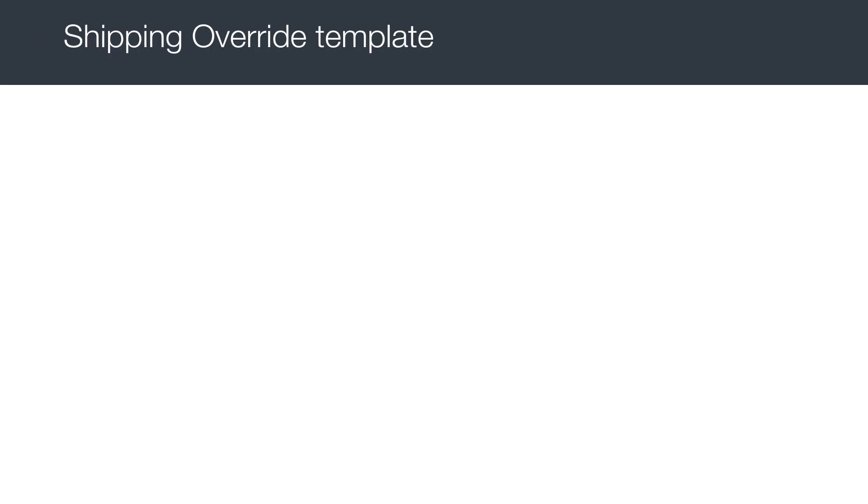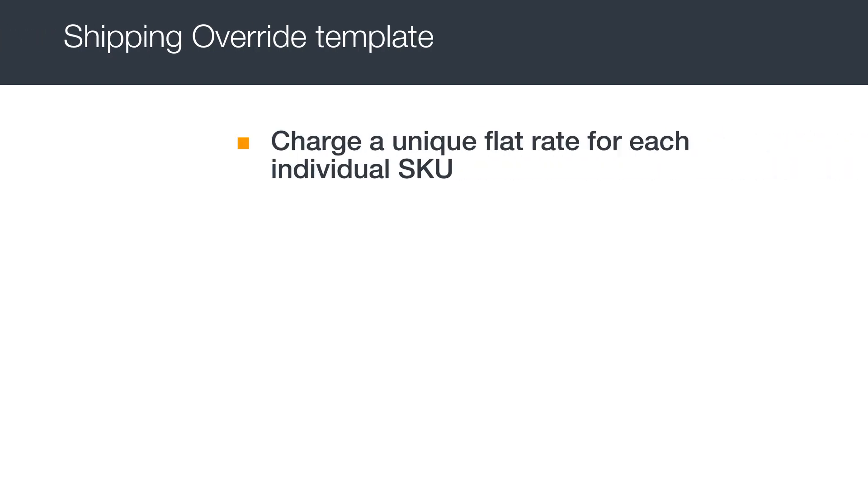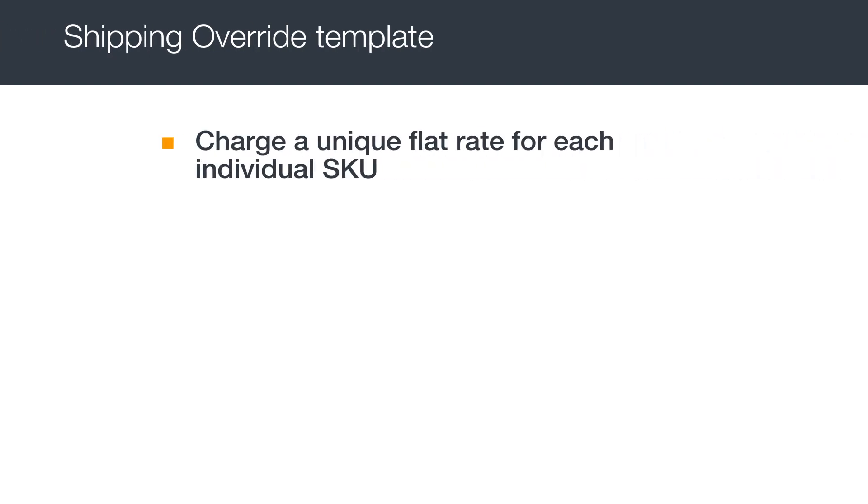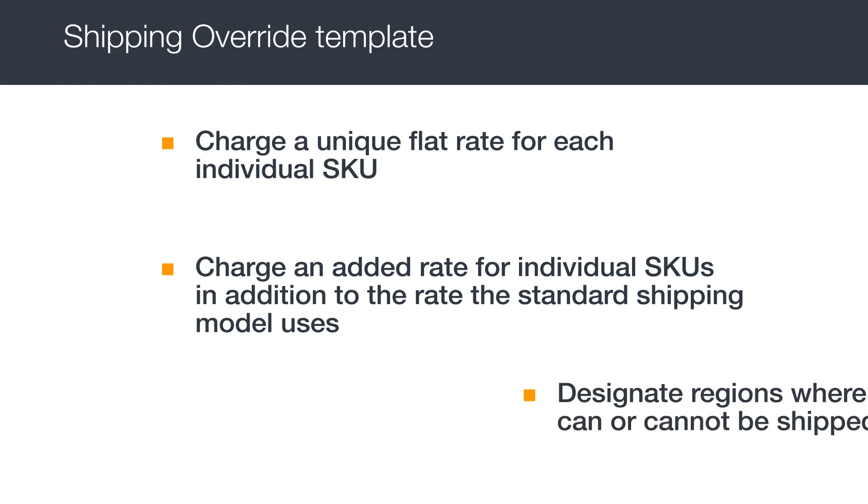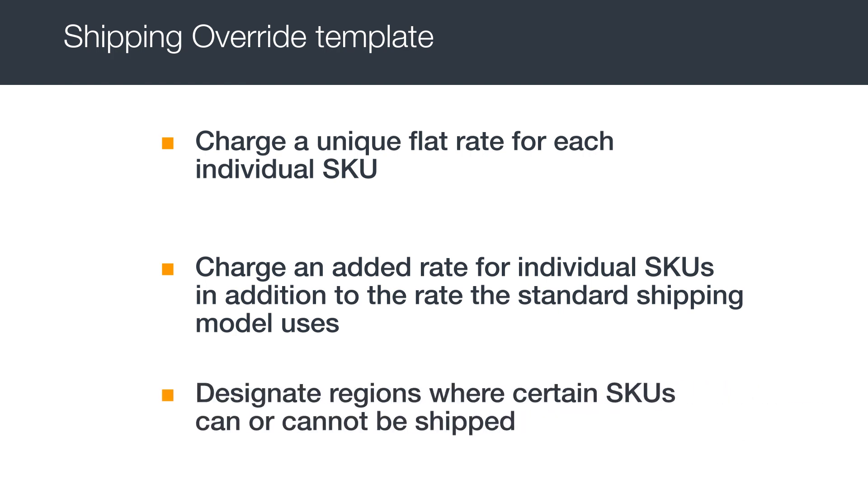You can set up a Shipping Override Template to charge a unique flat rate for individual SKUs, charge an added rate for individual SKUs in addition to the rate the standard shipping model uses, or designate regions where certain SKUs can or cannot be shipped.